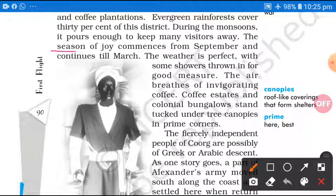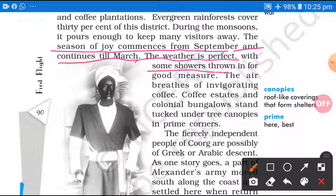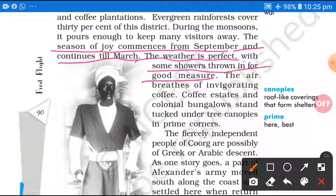And the season of joy commences from September — yahan jo khushnuma environment ya mausam ki shuruaat hoti hai, uski commencement September se hoti hai — and continues till March. Yahan pe jo ekdam khushnuma waatavaran hai, the weather is perfect with some showers thrown in for good measure. Kuch barsatein theek thaak maatra mein barasti rehti hain. The air breathes of invigorating coffee — jo yahan ki air hai, usmein josile coffee ki mahak udti rehti hai.